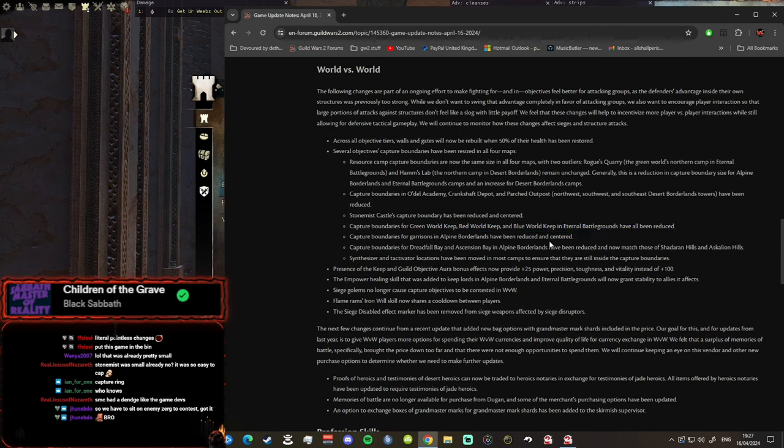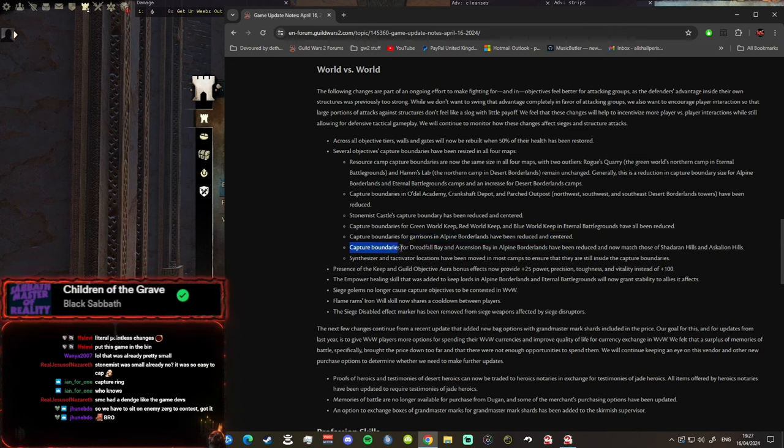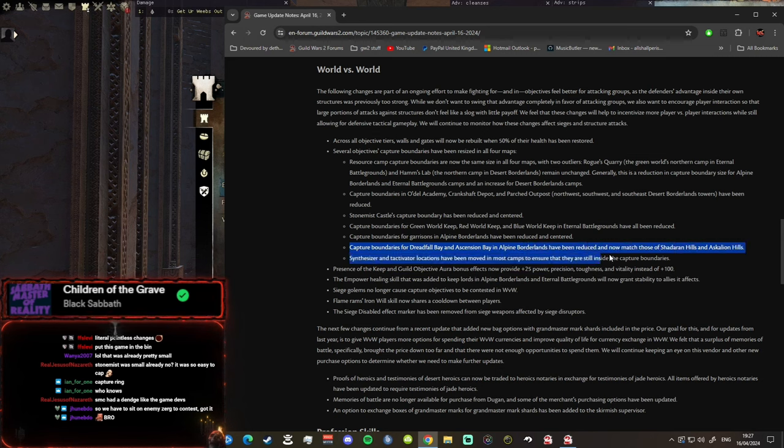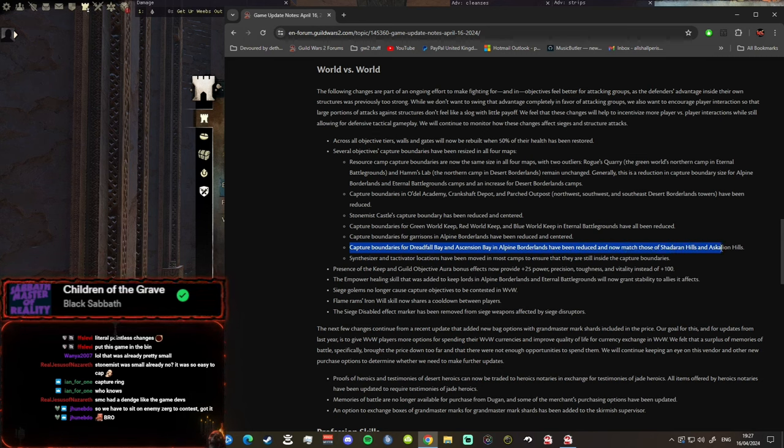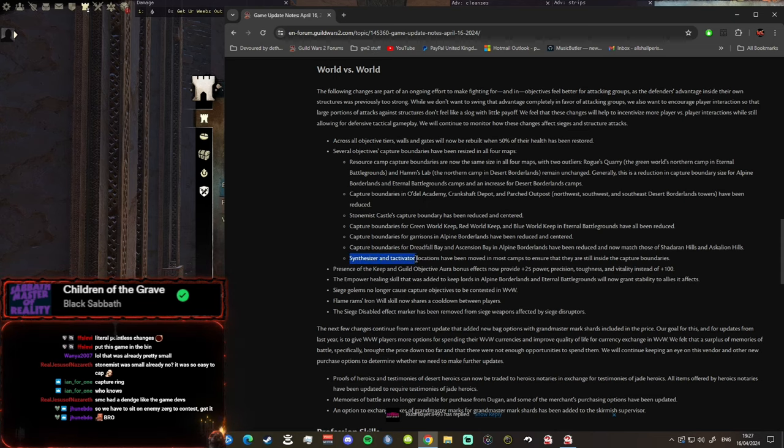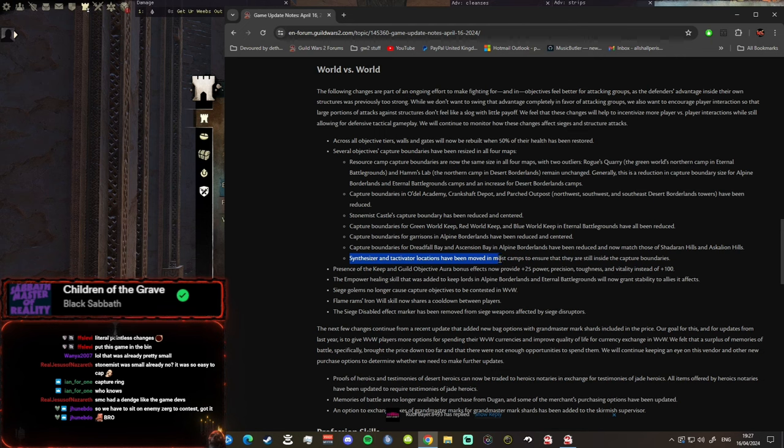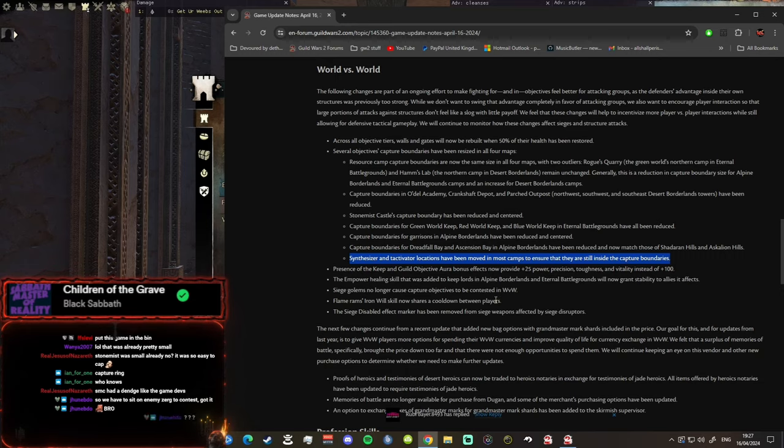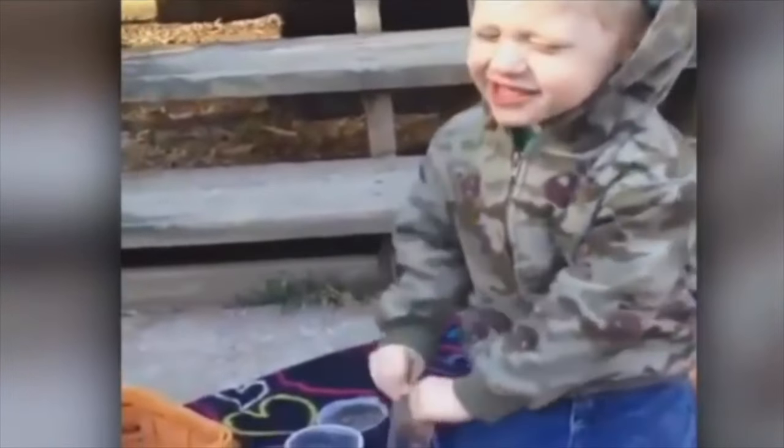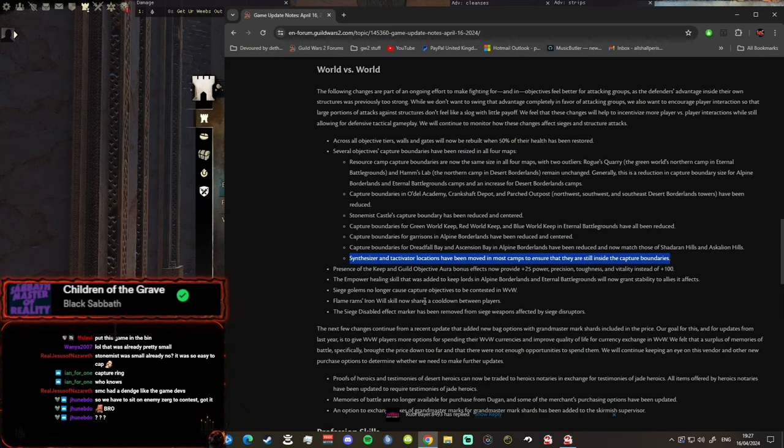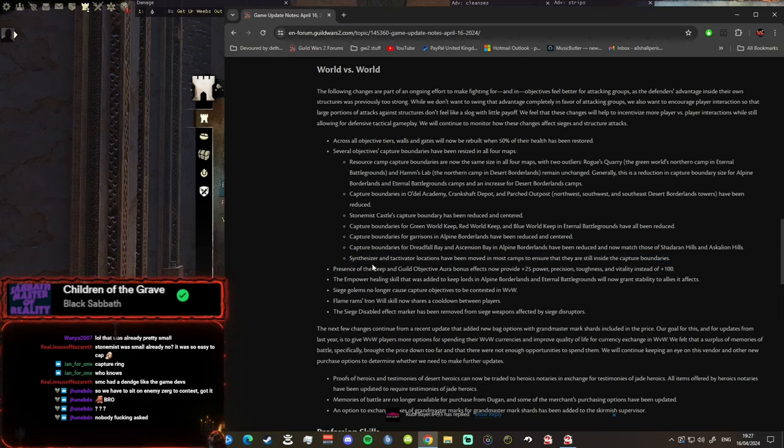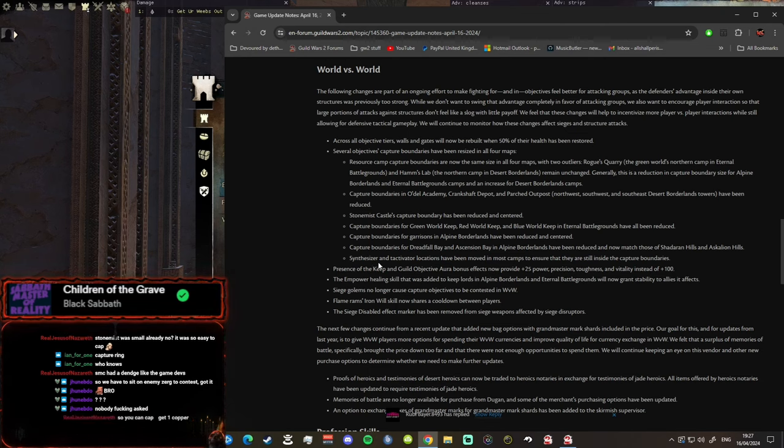Capture boundaries for garrisons in Alpine Borderlands have been reduced and centered. Oh my god, they've been hard at work haven't they. Capture boundaries for Dreadfall Bay and Ascension Bay in Alpine Borders has been reduced and now match those of the Shadaran Hills and Ascalonian Hills. Wow, that's something. I was thinking last night, can't sleep, those boundaries are starting to piss me right off. Synthesizers and tactical locations have been moved into most camps to ensure that they are still inside the capture boundaries.